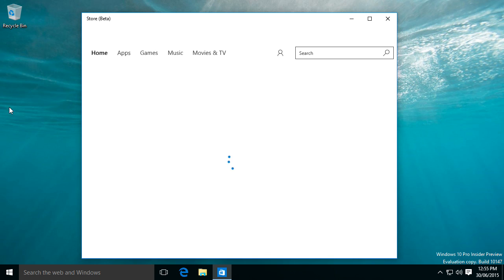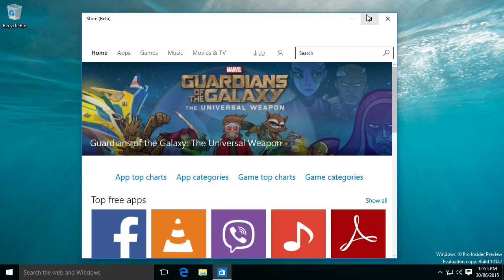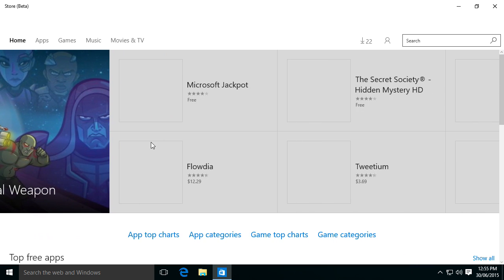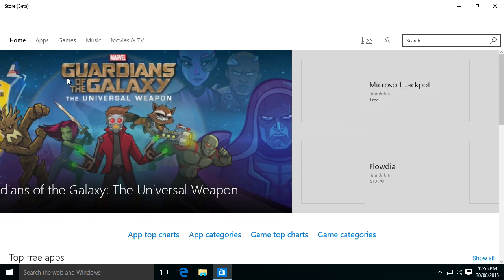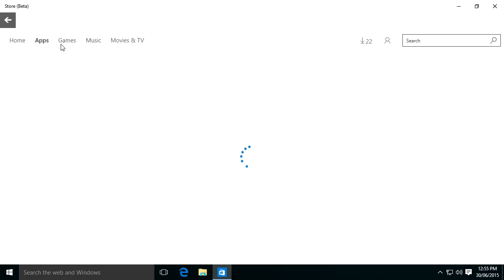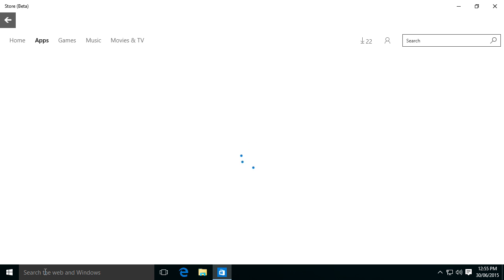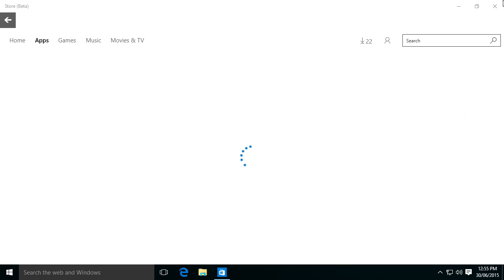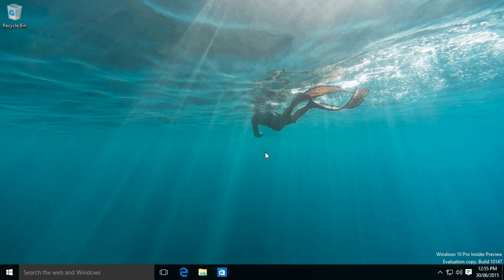We also got a new Microsoft Store, which is now blue compared to the traditional green color in Windows 8 and 8.1. Let's see. Oh, that did load. So as you can see, we got an ad for Guardians of the Galaxy game. We can check on the apps that they have. If it does load. Nope, can't load. I'll just close it.